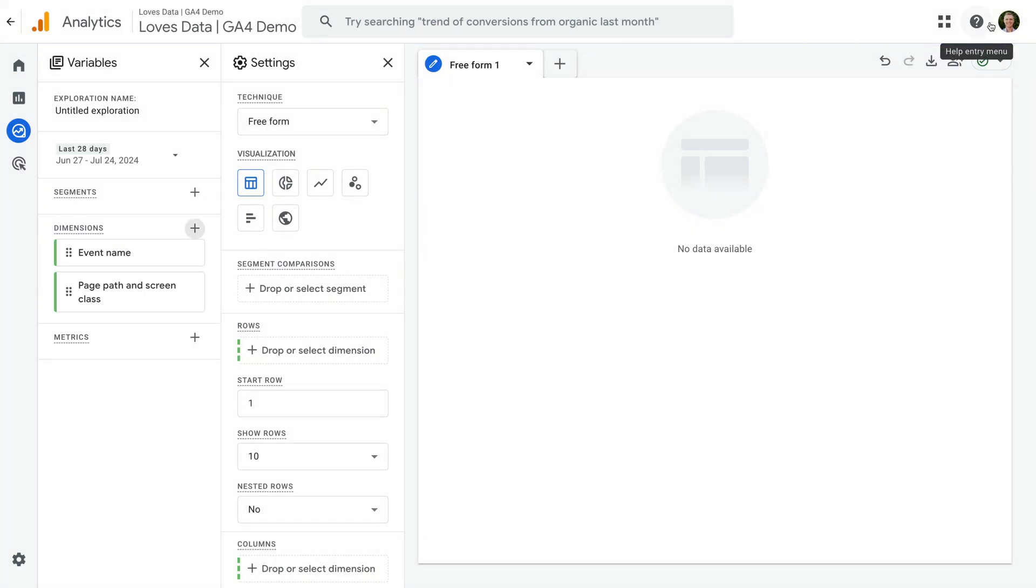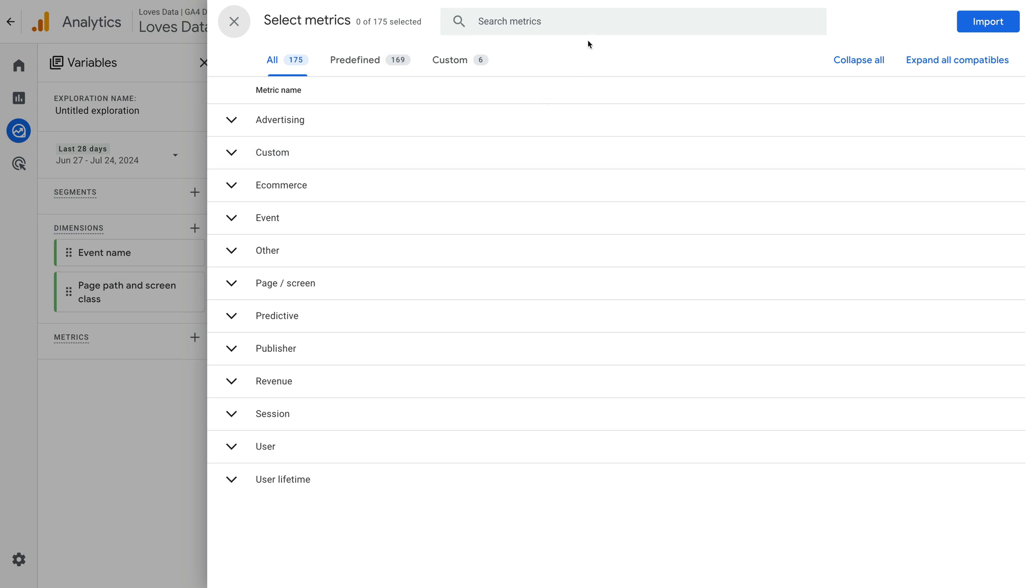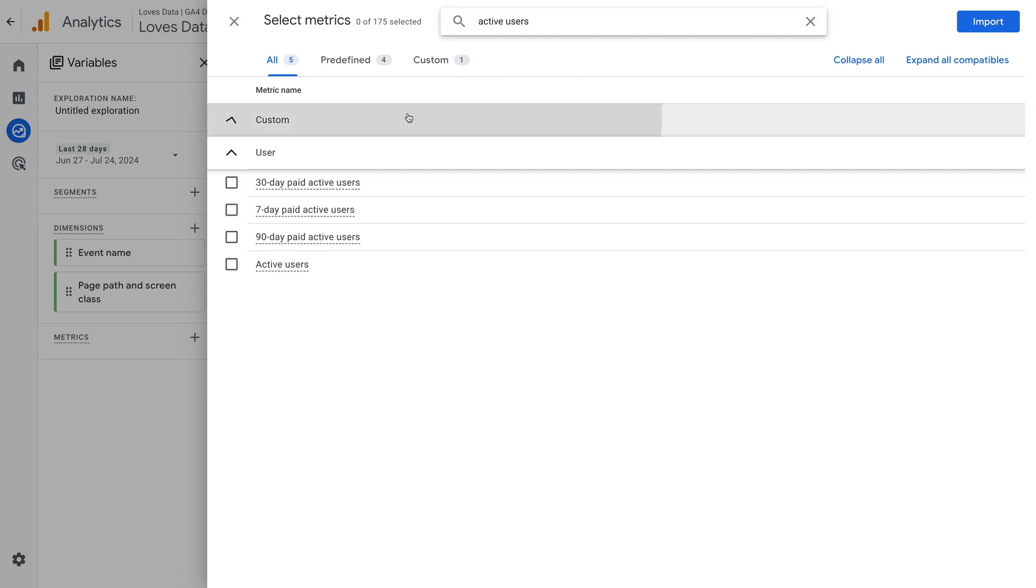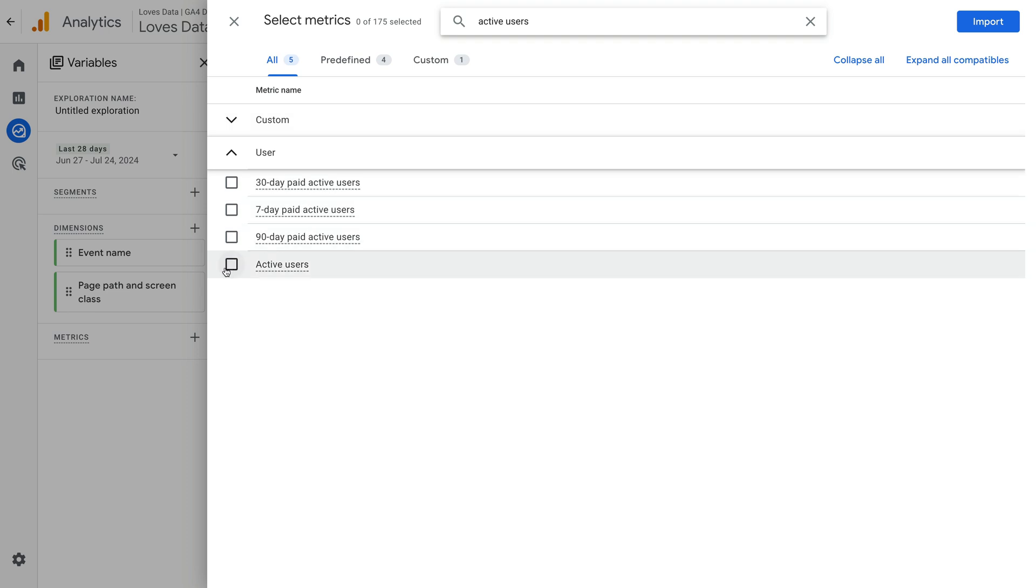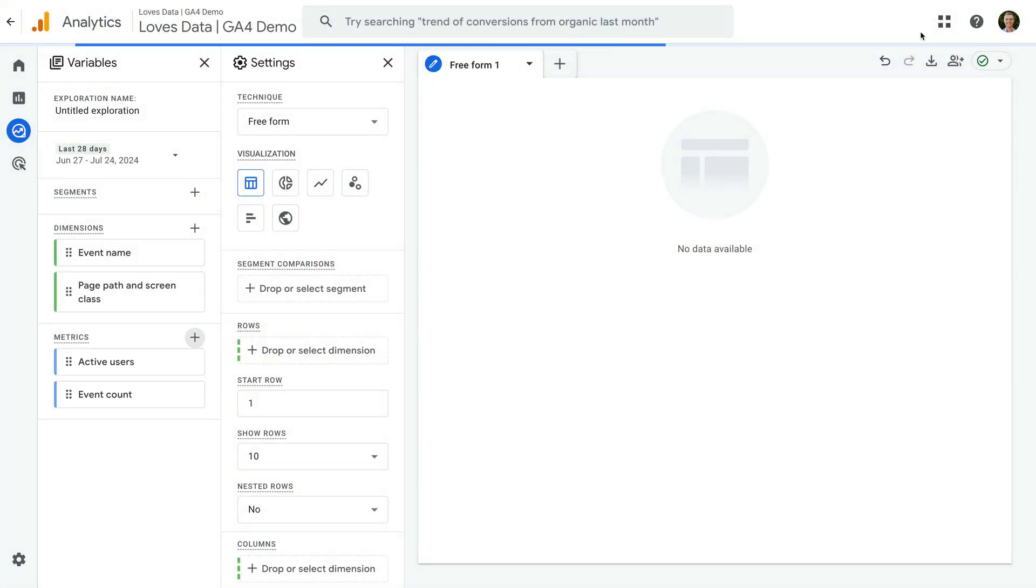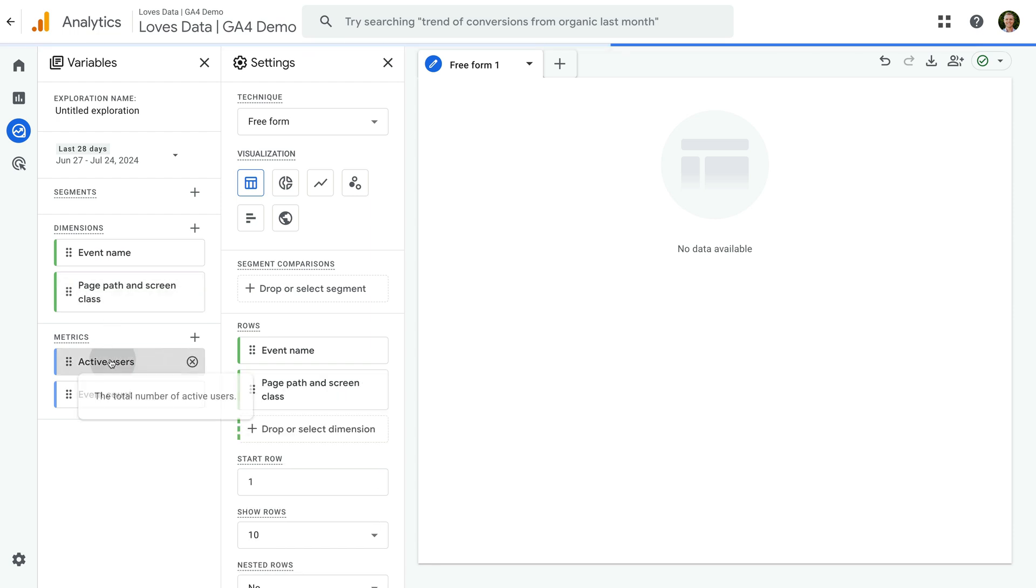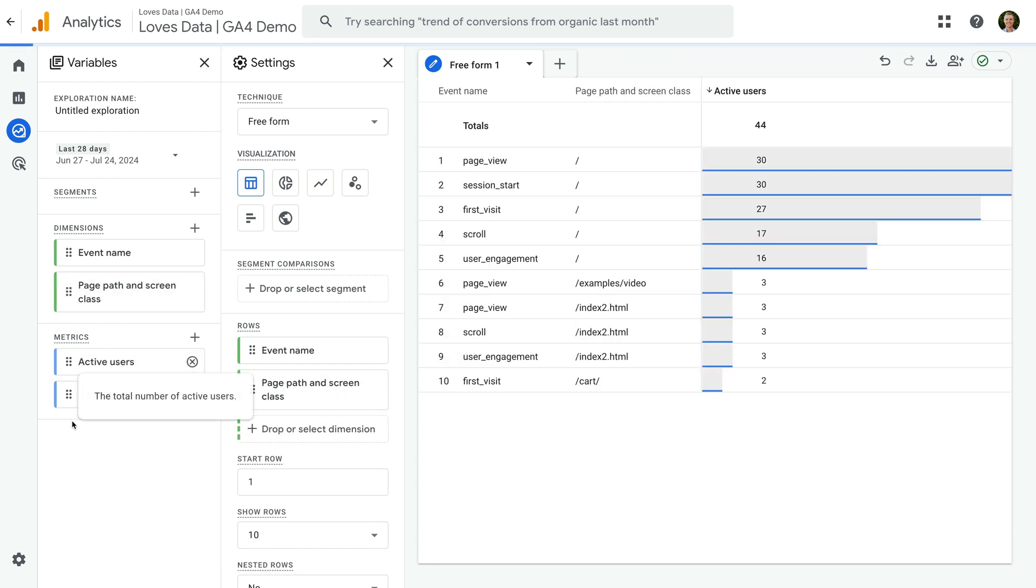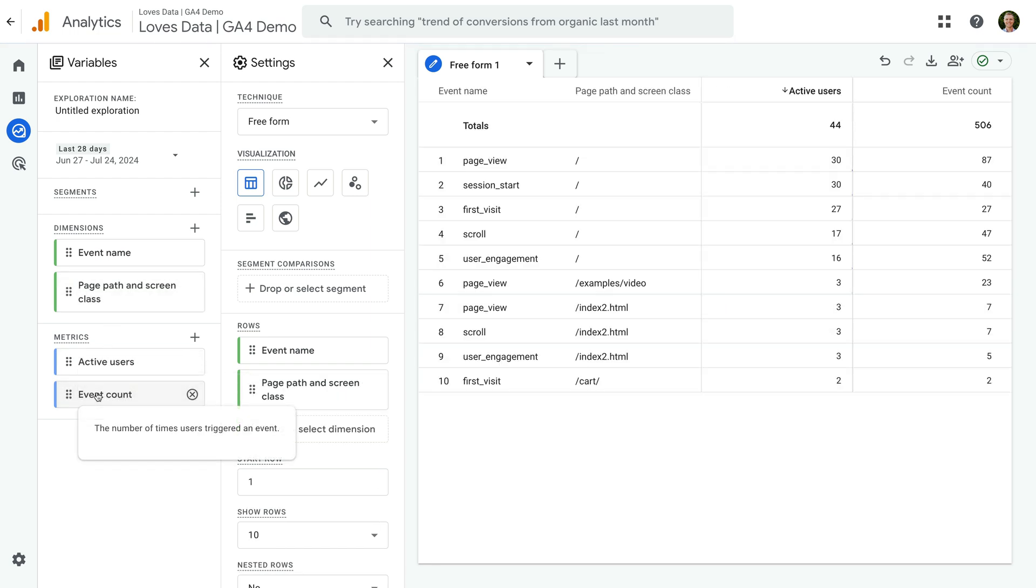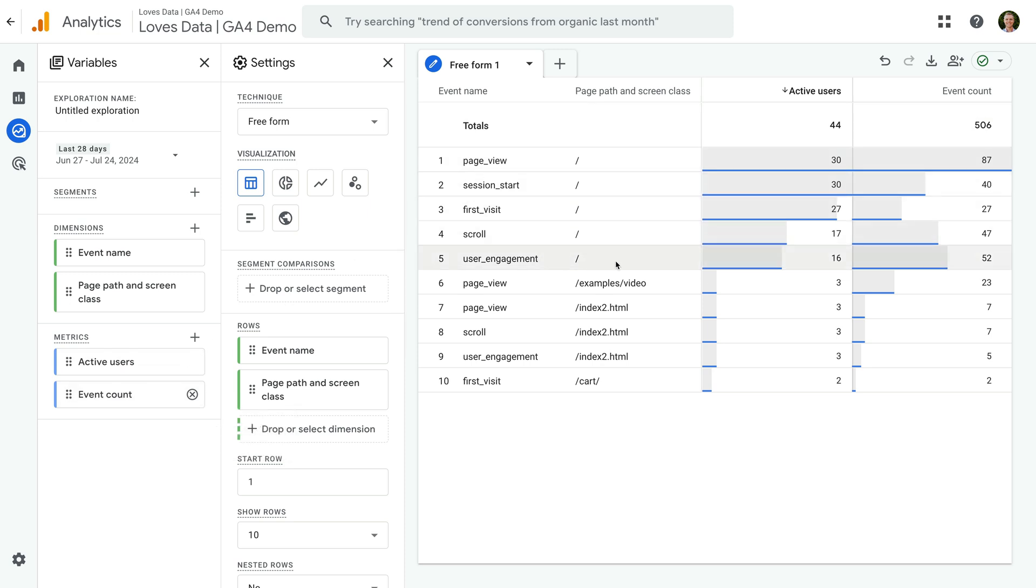And now let's add some metrics to the report. Let's search for and enable active users and event count, and click import. Now let's add the dimensions and metrics to our report. The report now shows us all of the events that we've tracked and the pages that were collected on.